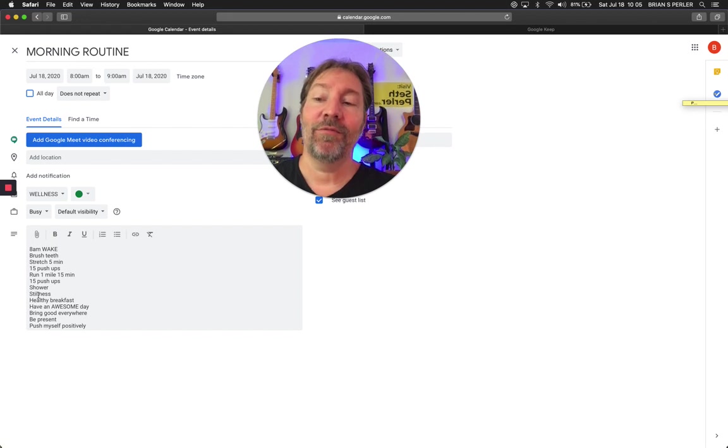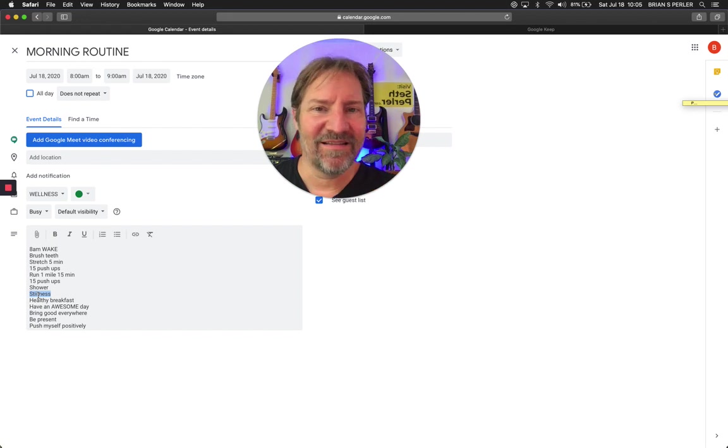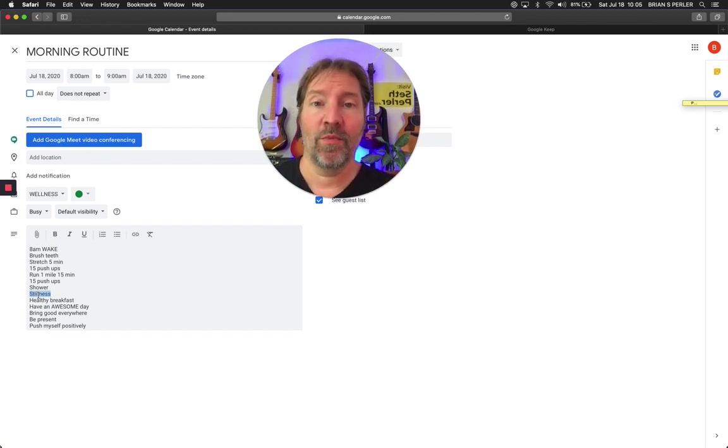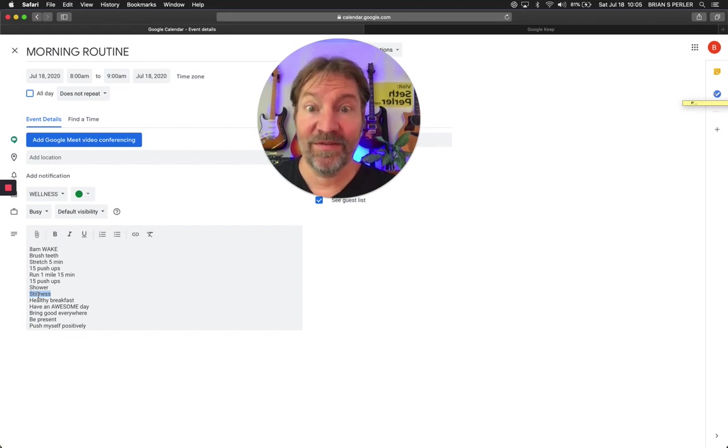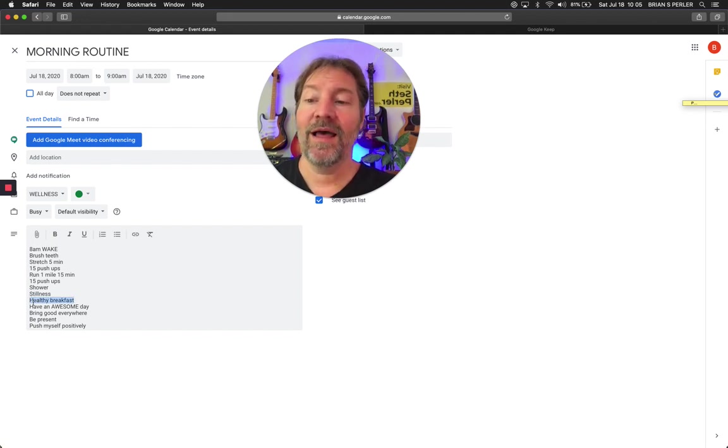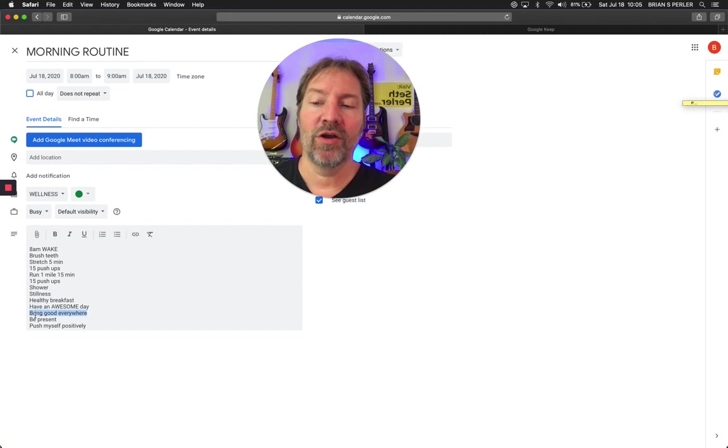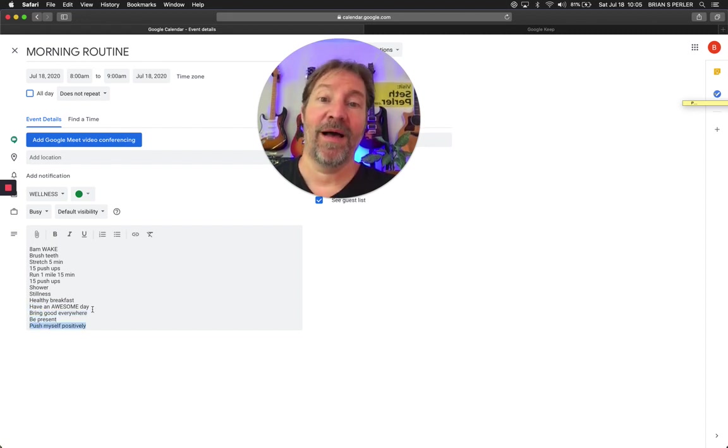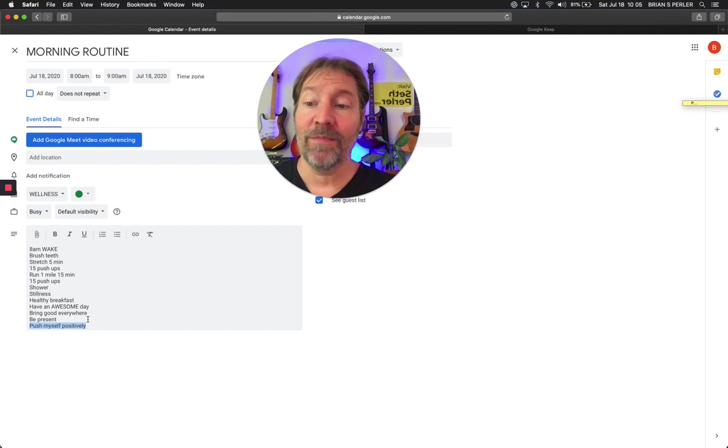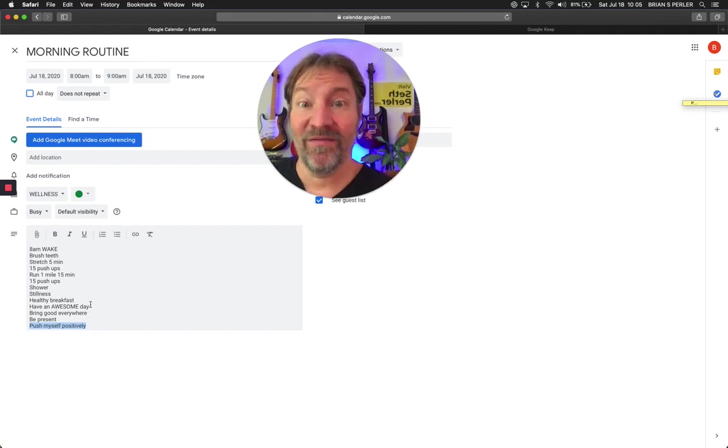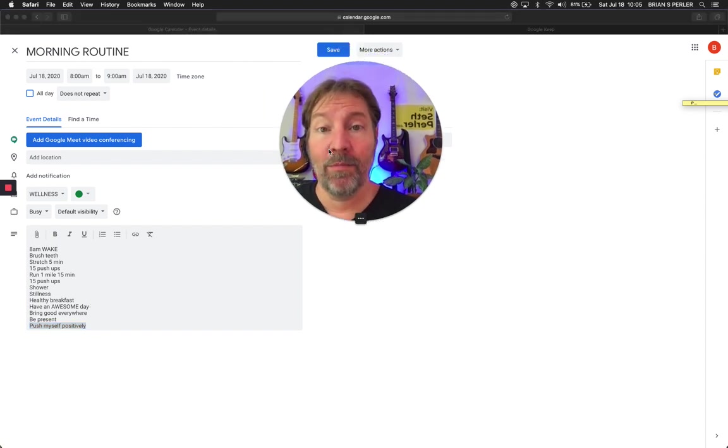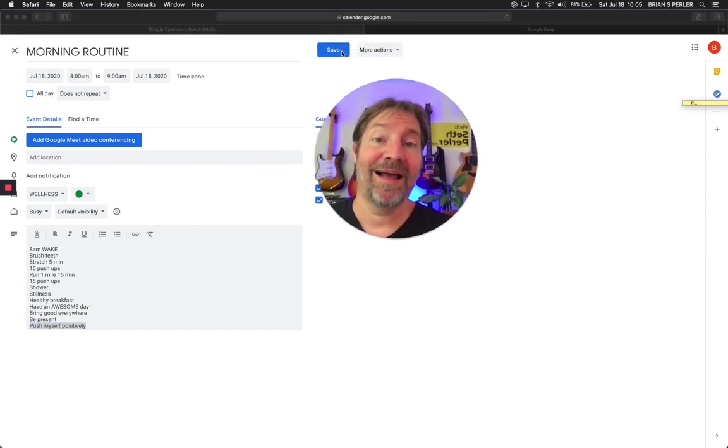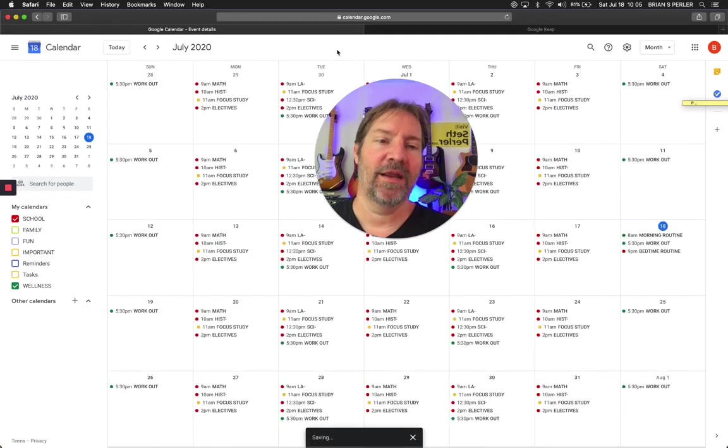So I brushed my teeth. I did a micro workout to start my day in an awesome, healthy way. Super easy, super quick. Then I hop in the shower. Then I might do stillness. Now what Seth does, I do meditation. I like to get still and sit still and start my day with positivity in some way. So after I hop out of the shower, I can sit down, close my eyes, have some stillness and some meditation time. Then I can eat a healthy breakfast. Then these are just reminders. Have an awesome day. Bring good everywhere I go. Be present with people and push myself positively.